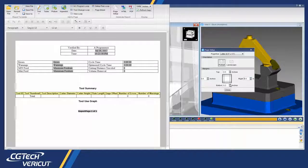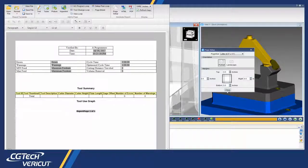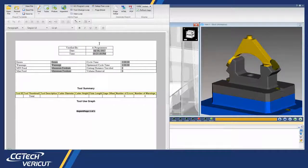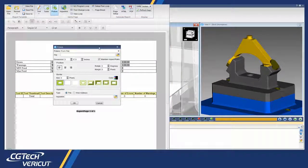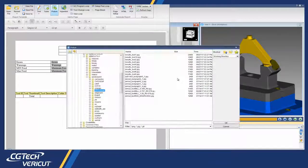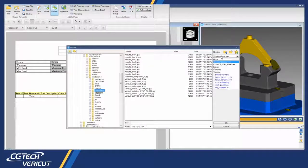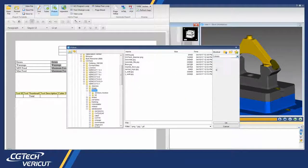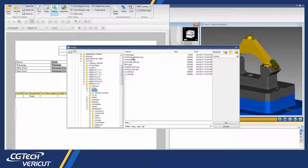The new template creator gives the user a what-you-see-is-what-you-get display that shows exactly what the report will look like before it is created.